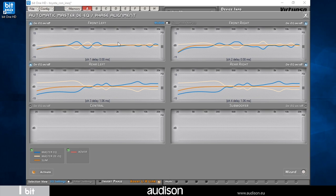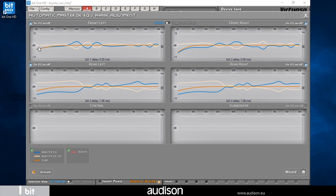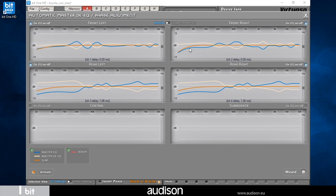The blue curve shows the frequency response of the OEM master source, while the yellow curve shows the de-equalization applied by the processor to linearize it. The orange curve shows the master input frequency response obtained with the application of automatic de-equalization. We will see later that this curve can be customized manually with the input equalizer.